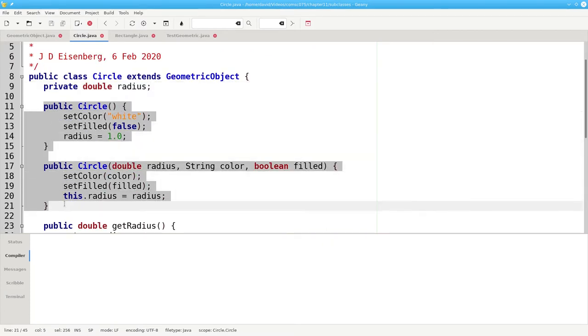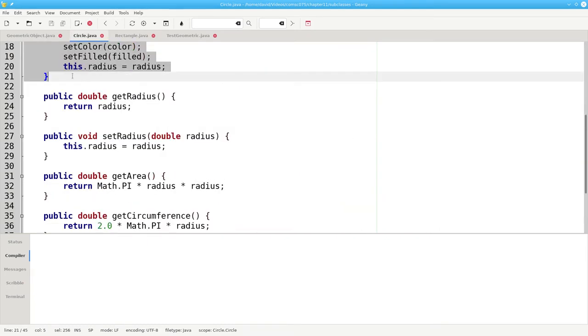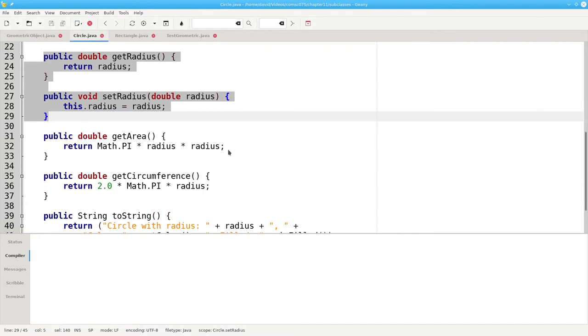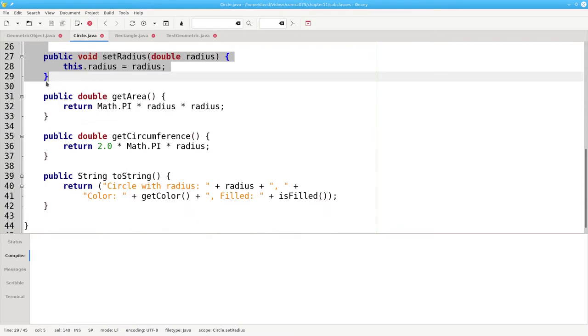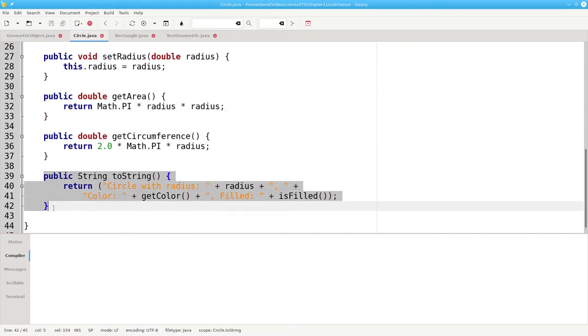We have the constructors, the getter and setter for the radius, and the area and circumference methods, and finally, our toString method.